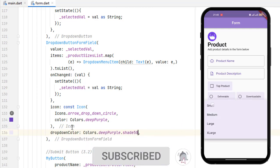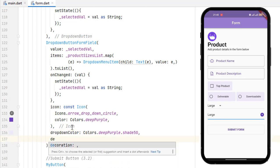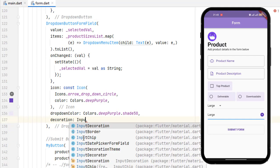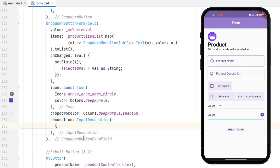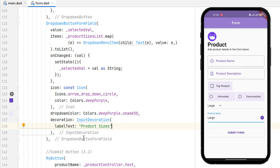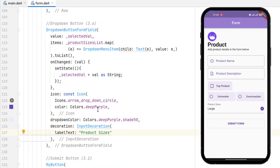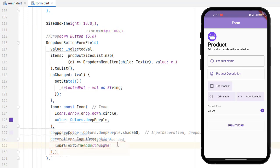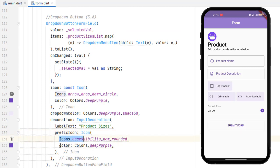Save the code and you can see the background color has been changed. The DropdownButtonFormField also has a decoration property, which provides the same decoration we use in a TextFormField — it's an InputDecoration. In InputDecoration, add a labelText to describe what the dropdown is. Save the code and you can see 'Product Sizes' label on top of the dropdown. Let's remove the first plain dropdown. We can also add spacing using SizeBox, and add an icon with a specific color next to the label.